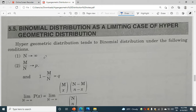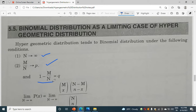The first condition is n tends to infinity. The second is m by n tends to p. And the third is 1 minus m by n tends to q. These are the three conditions we need to remember.